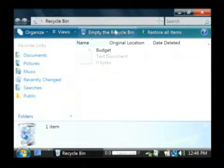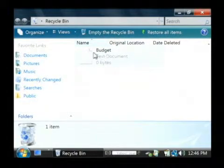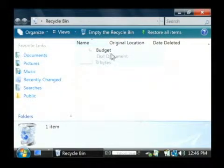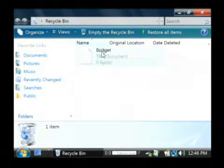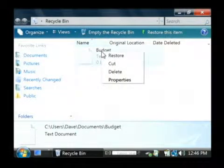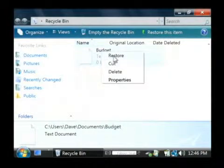Let's open that up and we can very easily restore our budget document simply by right clicking on it and then clicking on restore.